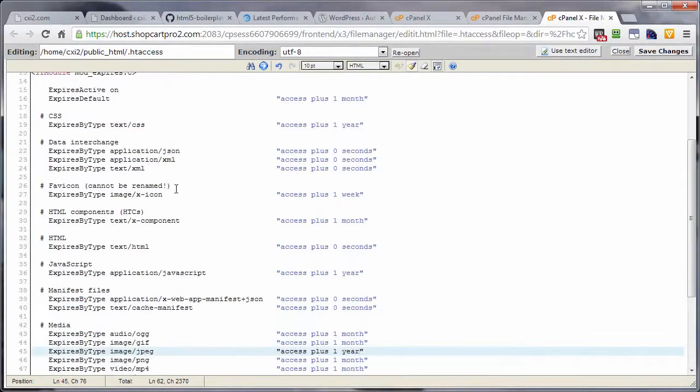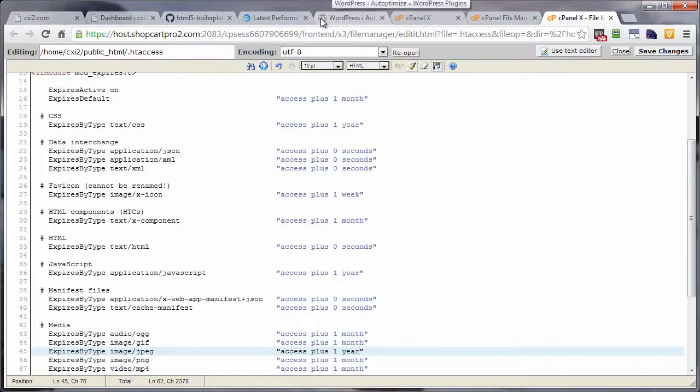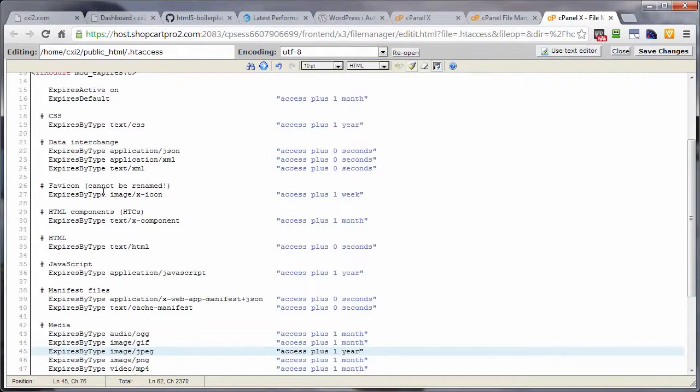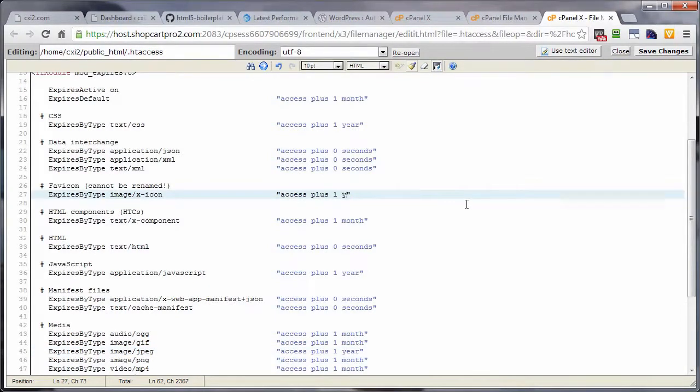And one thing on this that I do not like is this guy right here, the favicon. The favicon, by the way, is this little image right up here. That's the favicon. That, for me anyway, never changes. If I'm going to put one up, it's going to stay there for as long as I have that particular domain. So having this at one week is silly to me. That should be forever. But I don't think there is a forever. So I'm going to go ahead and go with a year.